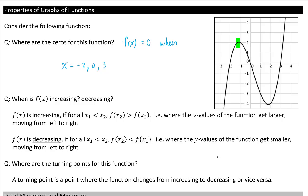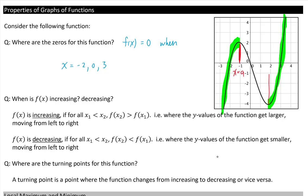So for this graph here, we see our function is increasing from negative infinity to wherever that point is, and from that point all the way up to positive infinity. We'll call this x equals a and x equals b — the location of those two turning points. So f(x) is increasing when x is less than a and when x is greater than b.